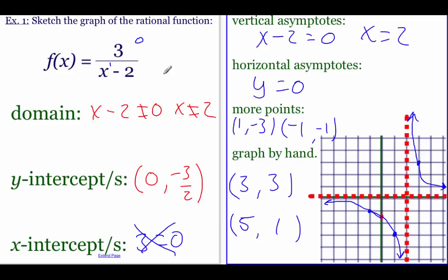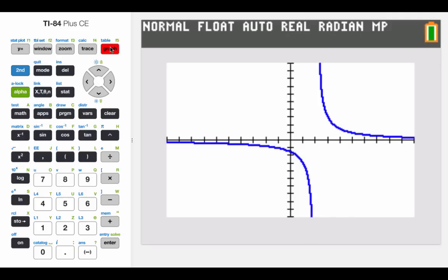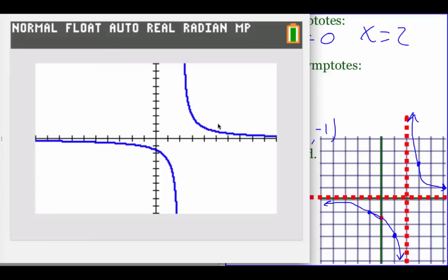Now we plug this into our calculator to check. Make sure you put the denominator inside parentheses so the calculator takes three divided by that entire x minus two expression. When we graph it, the calculator doesn't draw the asymptotes, but there is a vertical asymptote at two and a horizontal asymptote at y equals zero. Comparing both pictures, the calculator version looks a bit better, but they're basically the same shape.